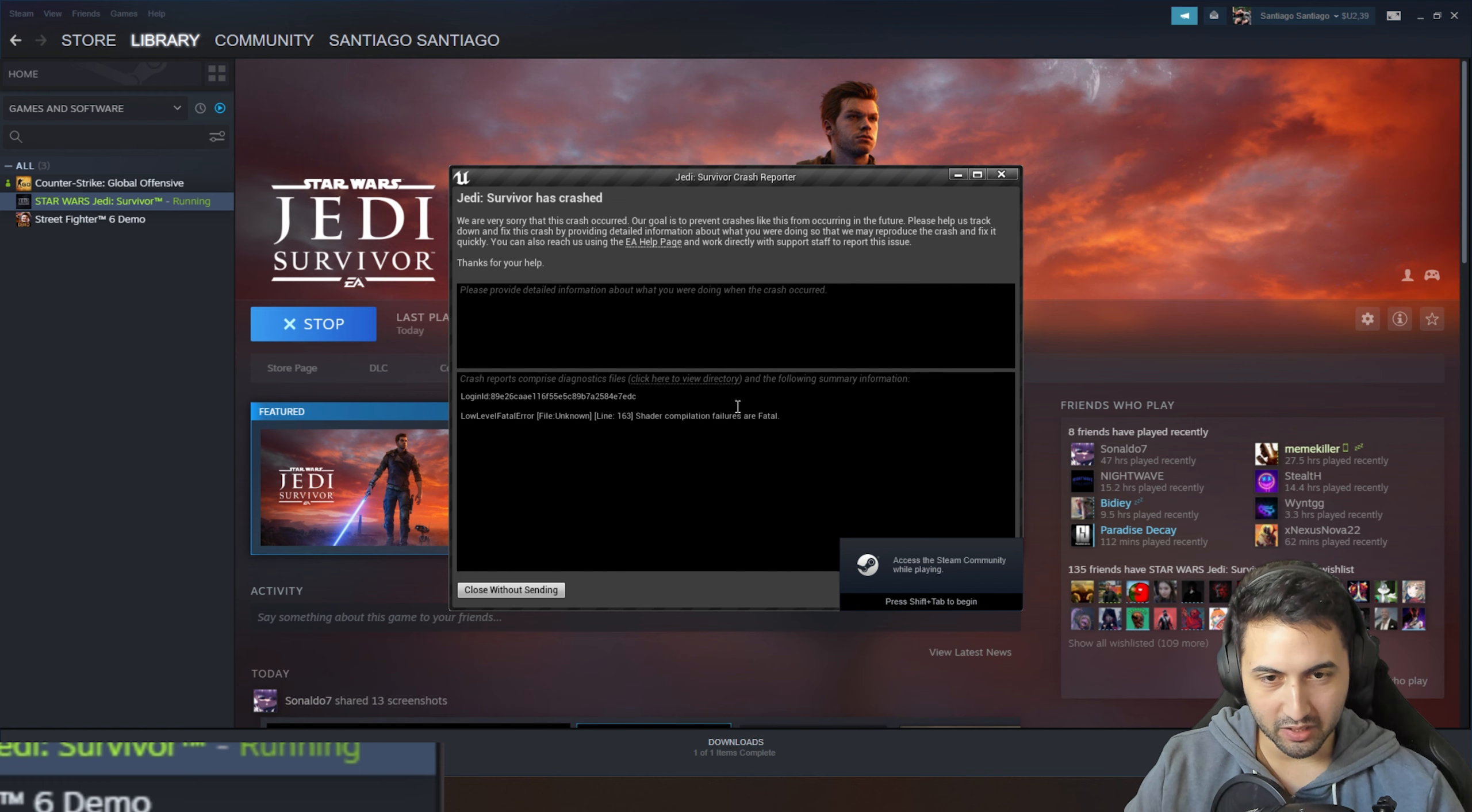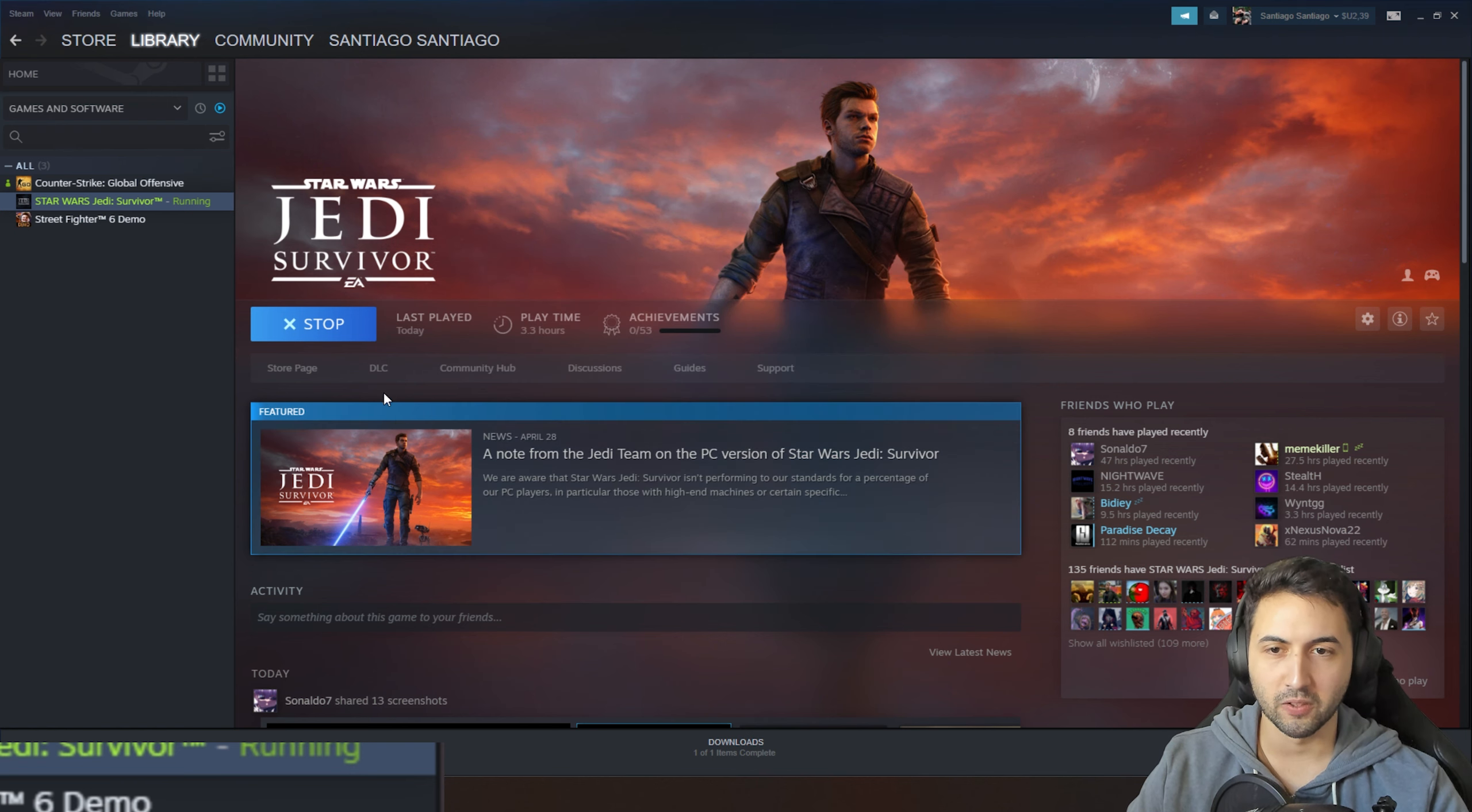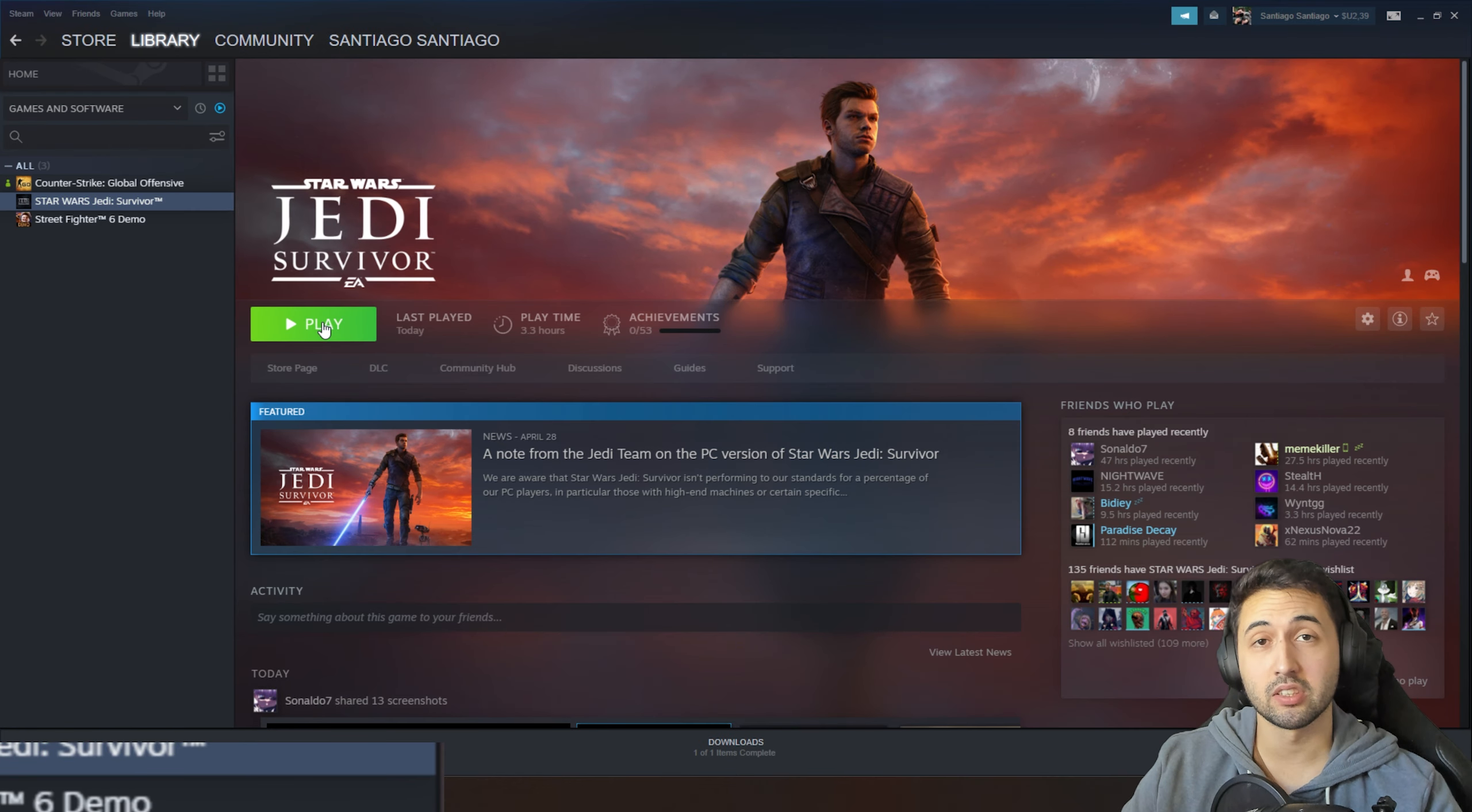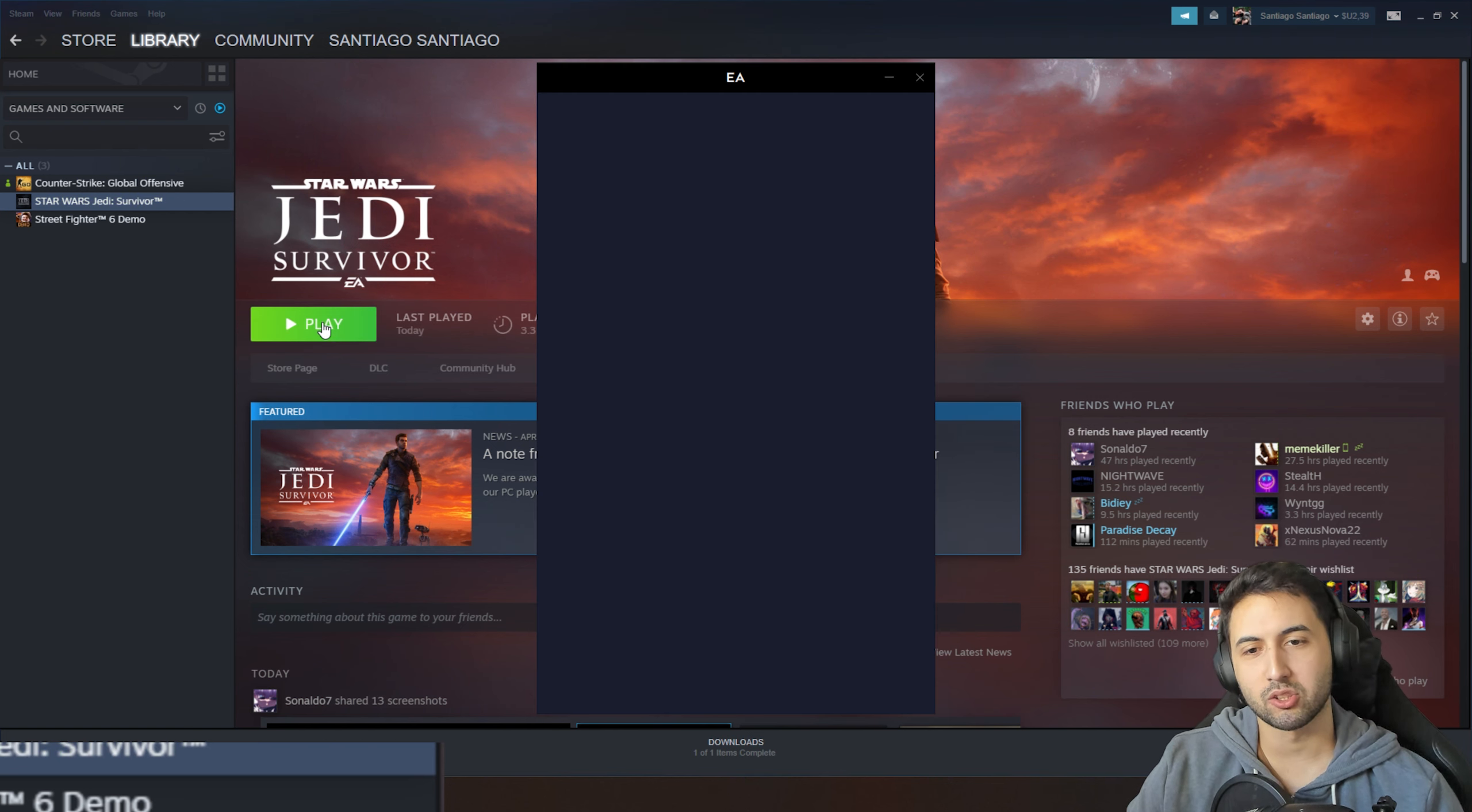Okay, low level fatal error. Shader compilation failures are fatal. Probably because we are on 2 gigs of VRAM. Maybe the 4GB 750 Ti works or maybe not, I don't know. I was kind of surprised that the game actually launched.